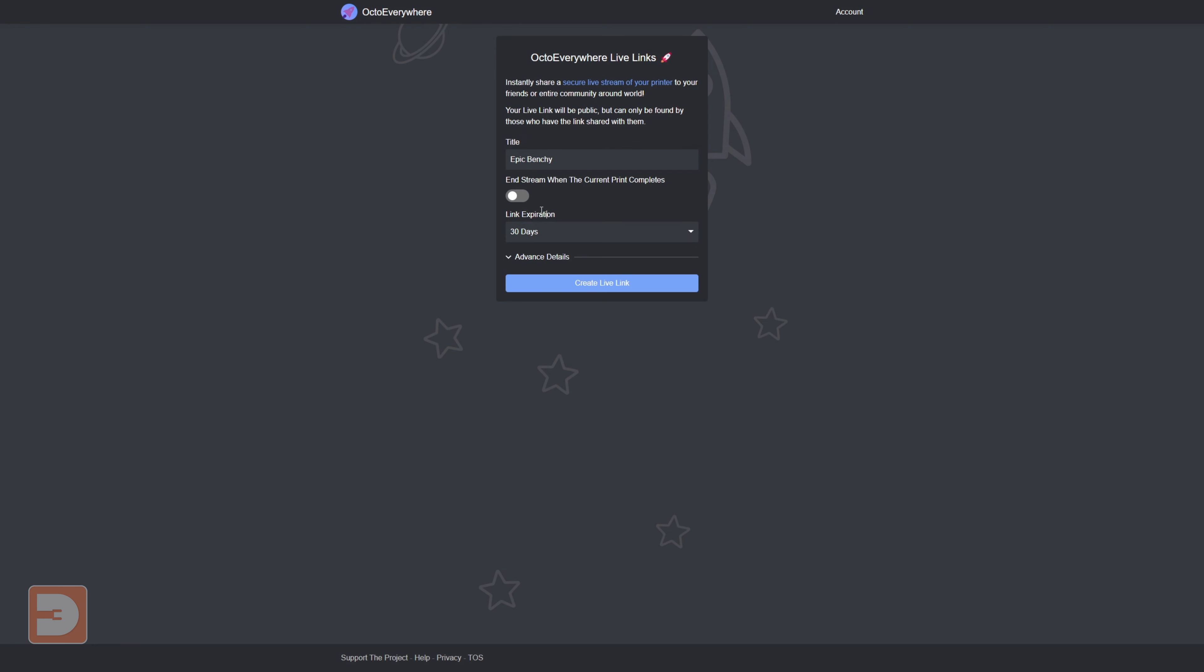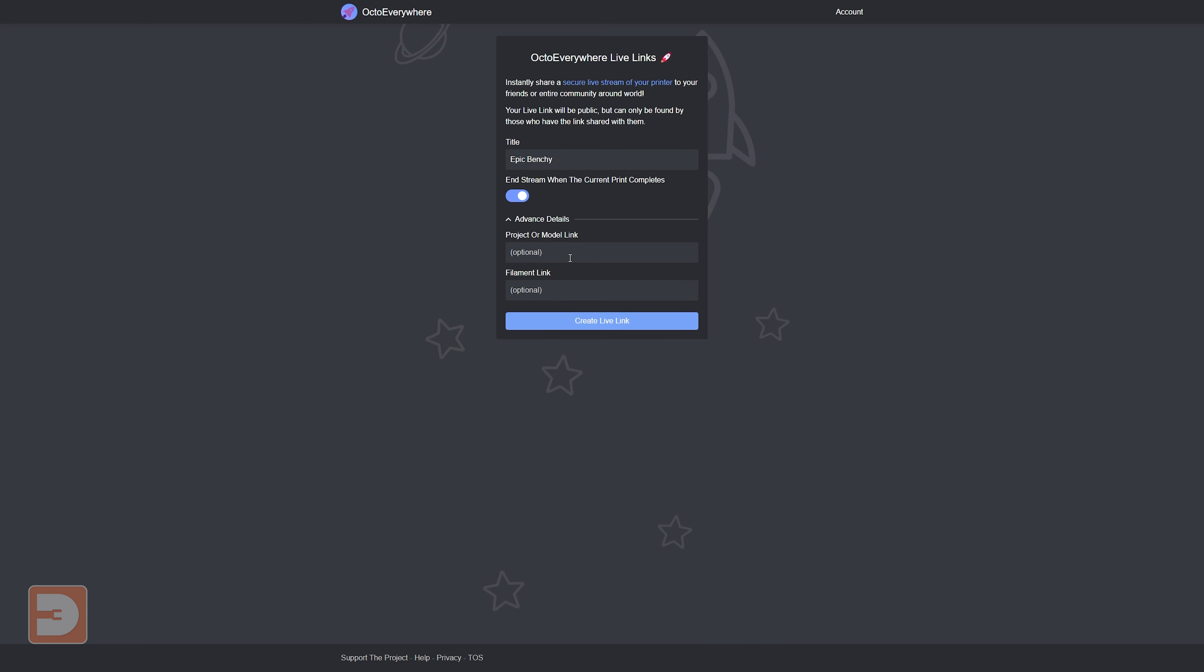You're able to have as many simultaneous links as you want, so you could set up some links that expire at the end of the print and then you could have another link that you share with different people that never expires. The final two optional settings is to include a link to the model that you are currently printing and the filament that you're printing with.